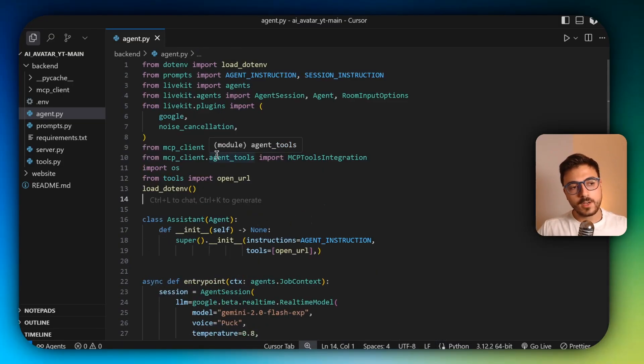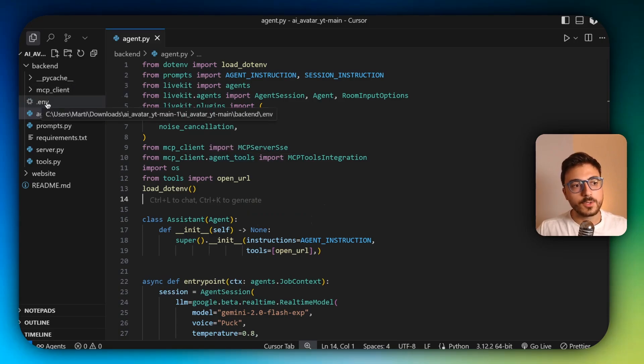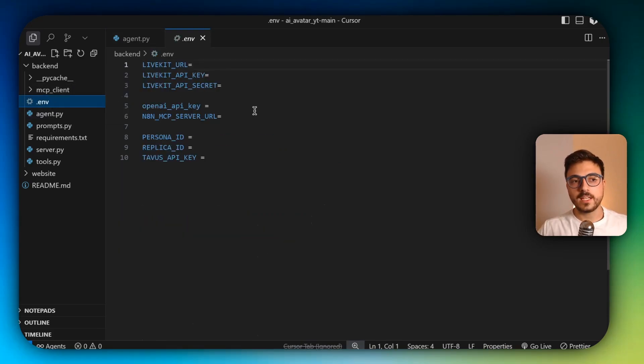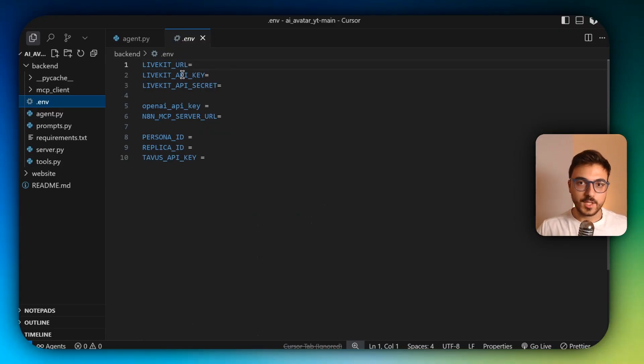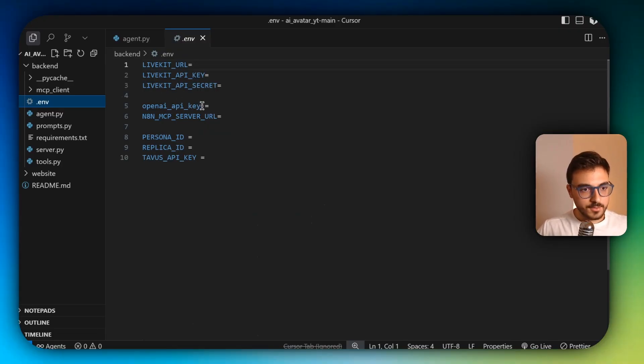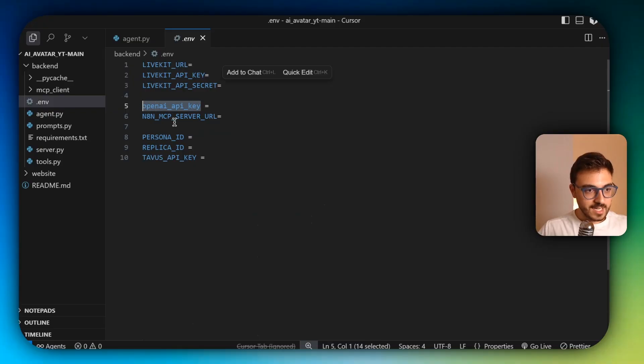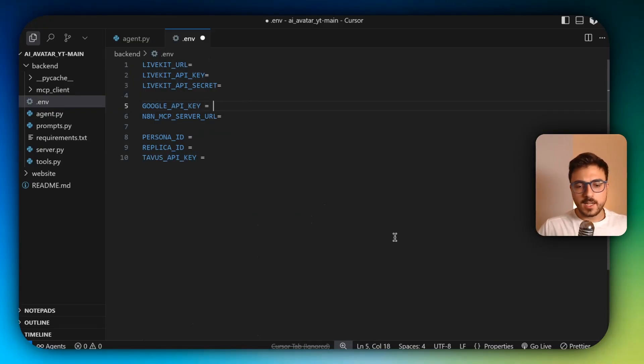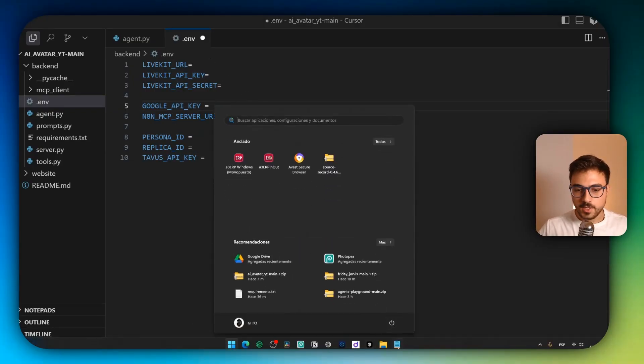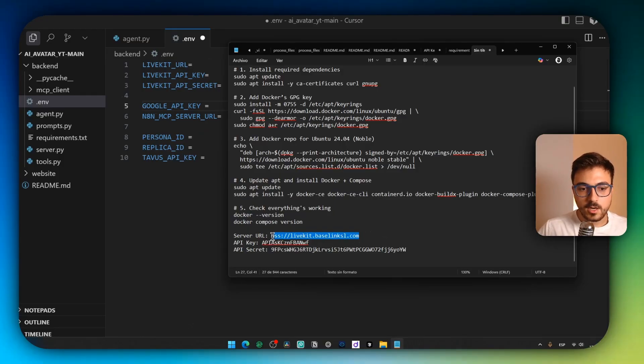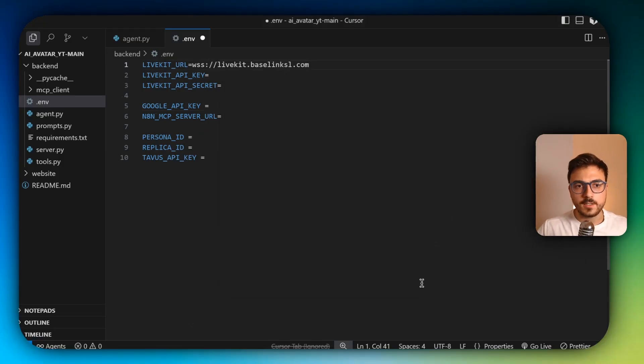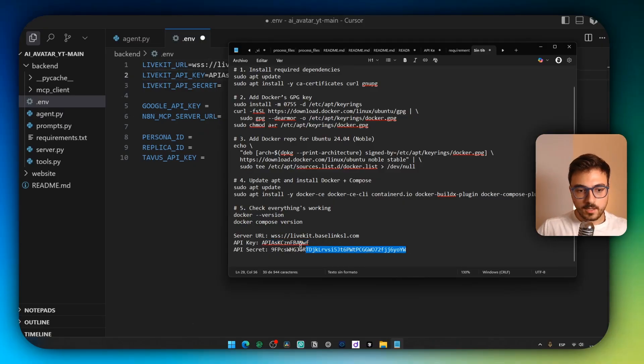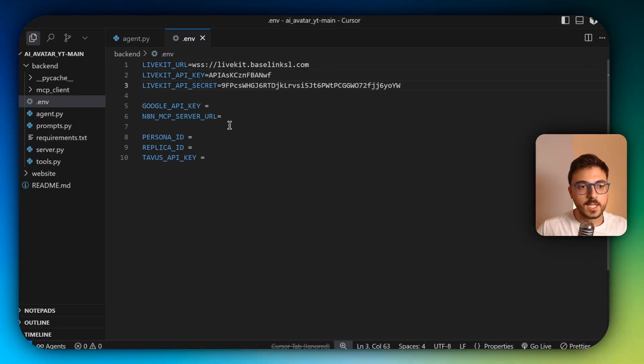And now an important part is to go to .env. And here we're going to be adding the LiveKit URL, the API key secret. We have to change this actually to Google API key. And now I'm going to copy the server URL that I copied before, paste it here, copy the API key, and then copy the API secret. Save it.